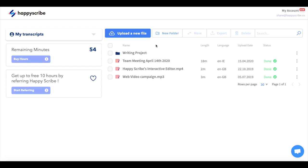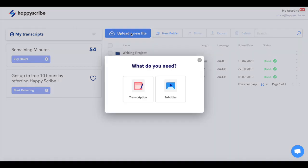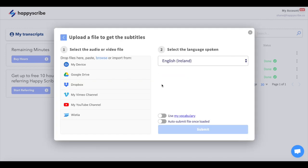Here on your dashboard all you need to do is click on the upload a new file button. You will then be given the choice between transcription and subtitles. Choose subtitles and then connect to your YouTube channel.